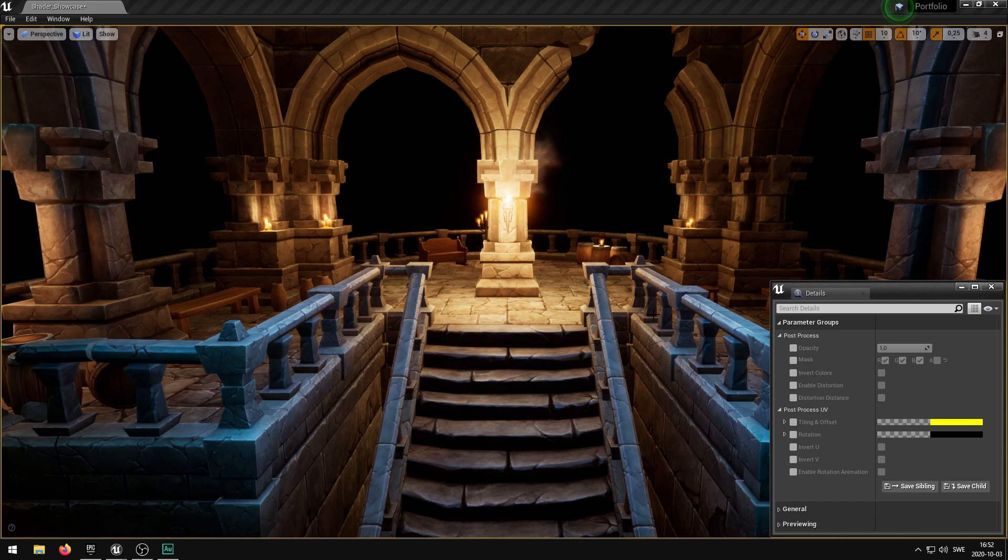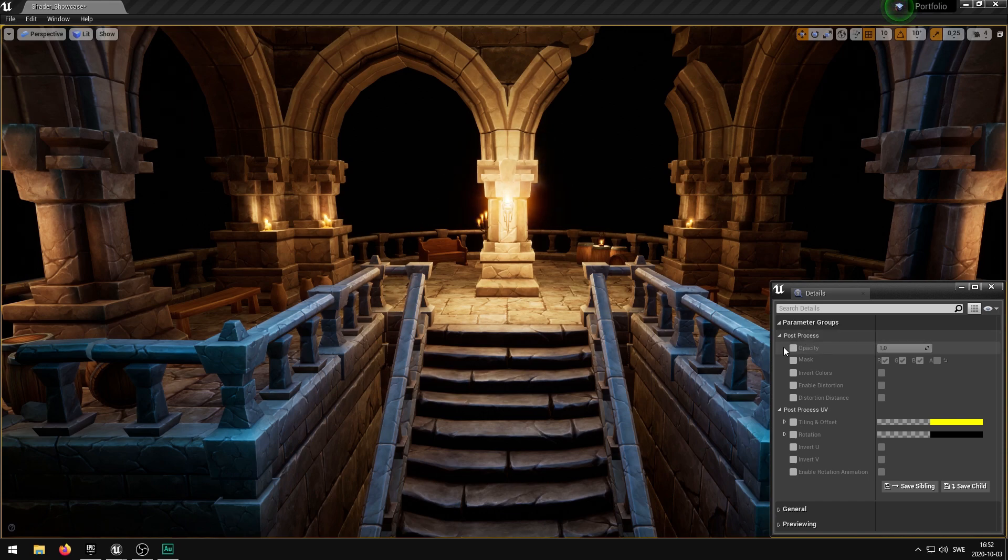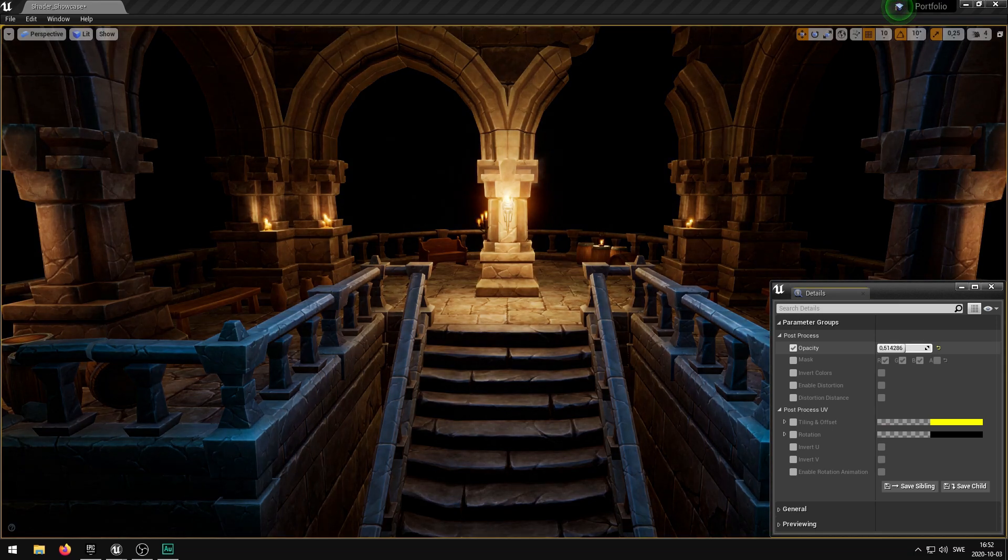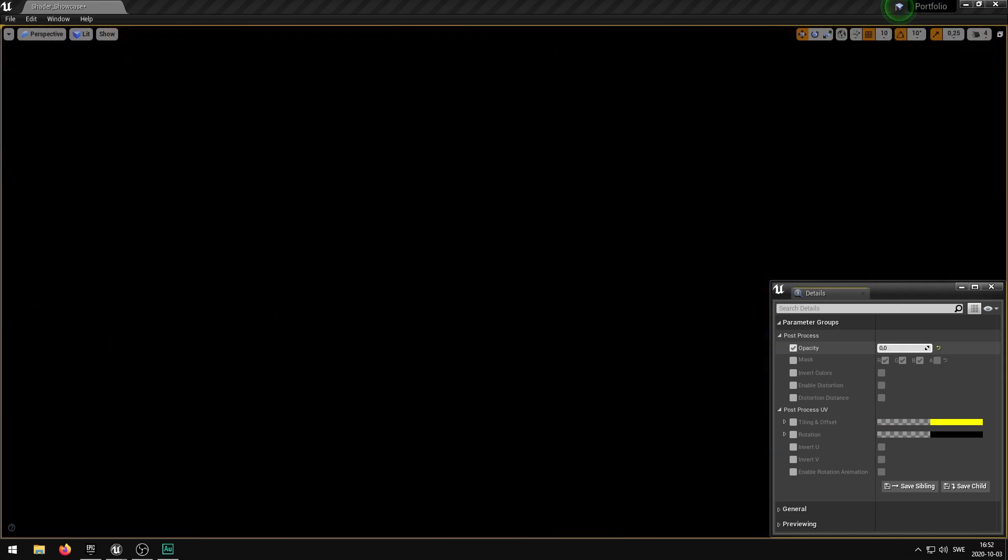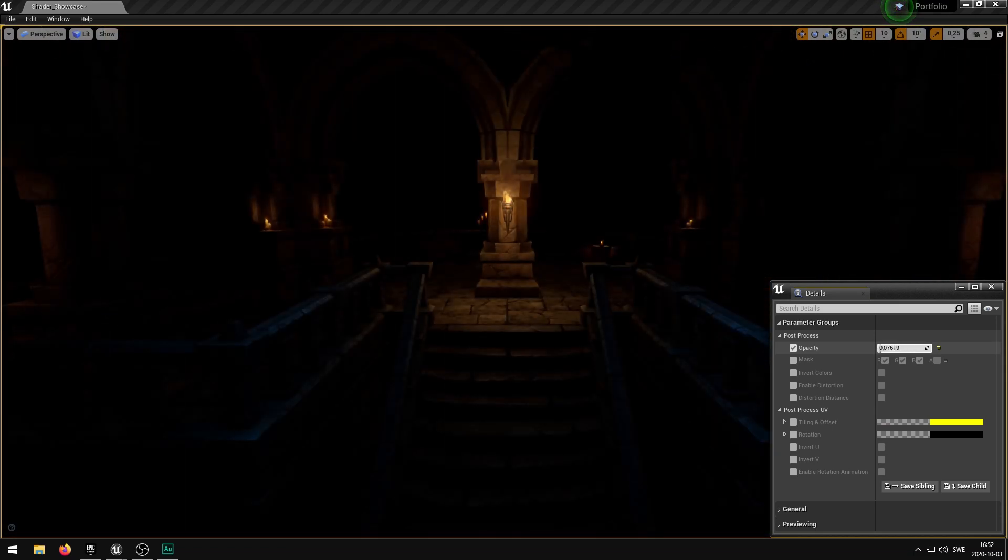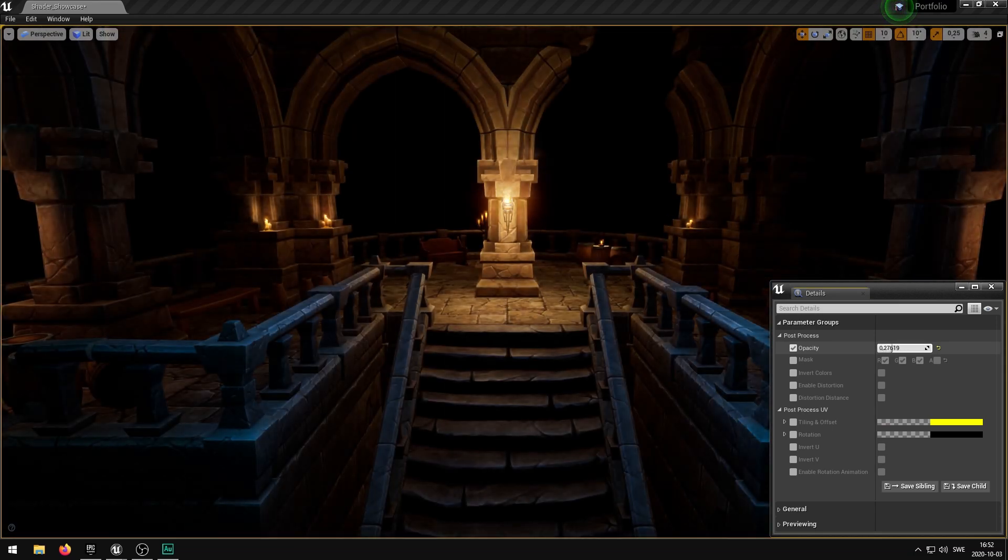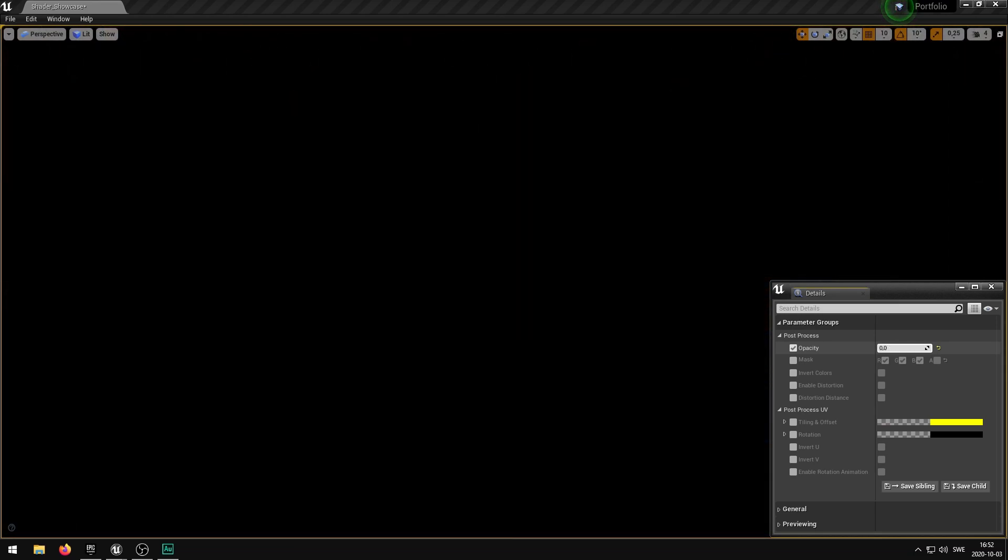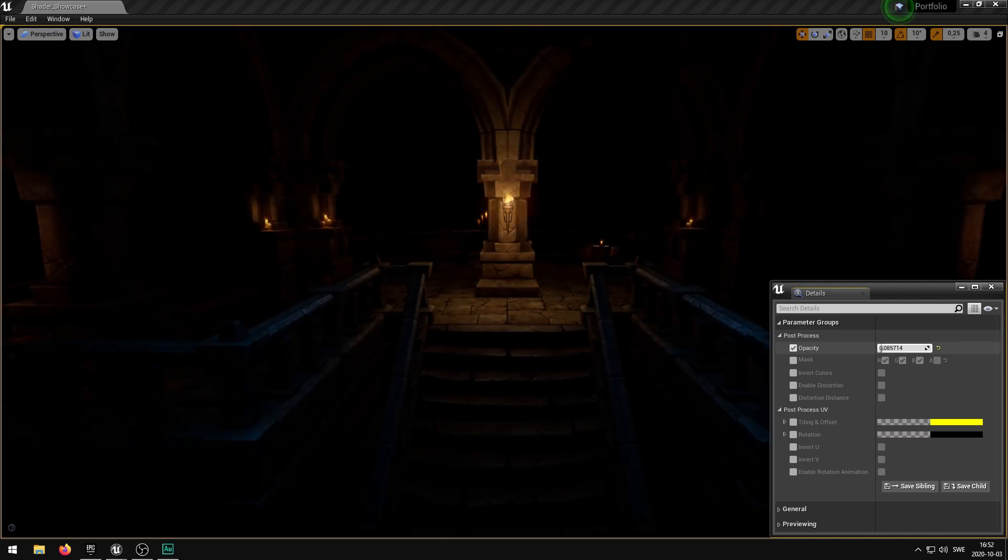If we take a look at the first post-process group we can find opacity. It will essentially just decrease the opacity of the scene. Setting this all the way down to zero will essentially make sure that nothing can be viewed.